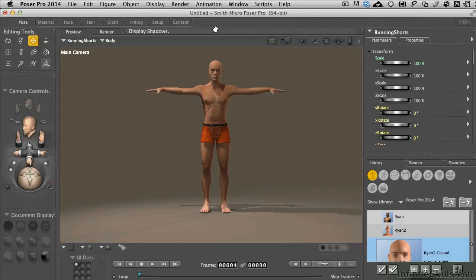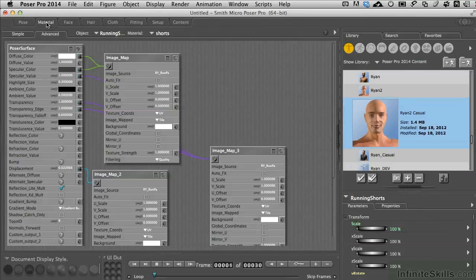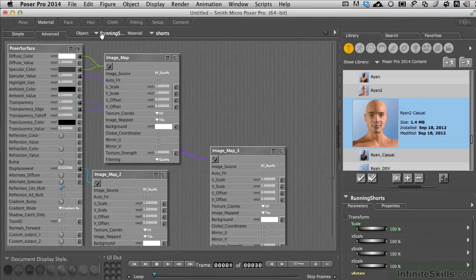The reason we're going in step by step process is that now we're getting into a fairly complex adaptation of materials for geometry. I've got the basic casual Ryan sitting right here, and he happens to have on a pair of shorts which are independent from the character's body itself. With the running shorts selected right now, if we pop into the material room, we'll see that as we would expect up at the top here, we have running shorts enabled too.